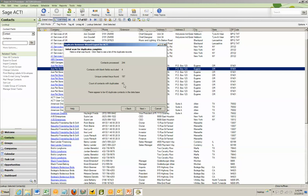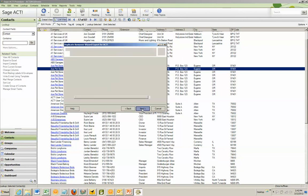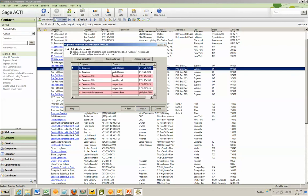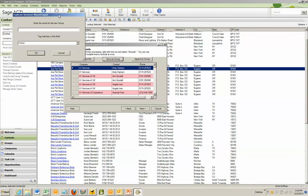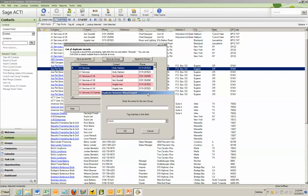I've just gone ahead and clicked Next. I have 43 duplicates in my database. I'm going to go Next. It gives me a list of the duplicates it found. I can actually go through and right-click and exclude them. Or if I want, I can save it as a group in ACT, which I'm going to do right now.